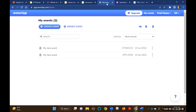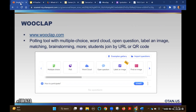One formative assessment tool - Monica, have you heard of this one? She has not - great! Some formative assessment tools have only one possibility, but WooClap has so much built in: multiple choice quiz, a poll, a word cloud, an open question, label an image, find an image, and it goes on. And it's free.